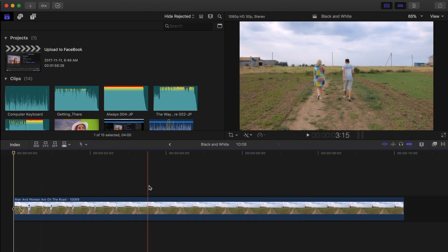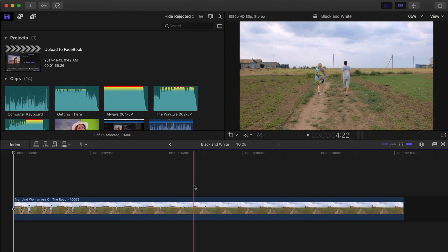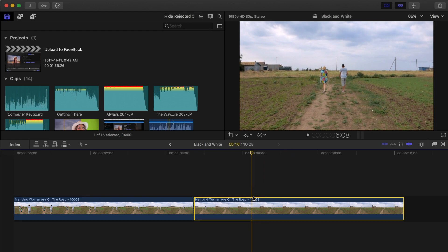Move the skimmer in your timeline to where you want to fade out the color and press command B to blade your clip. Now, let's select the second part of our clip and convert it to black and white.